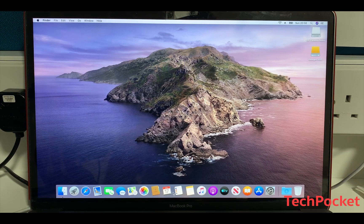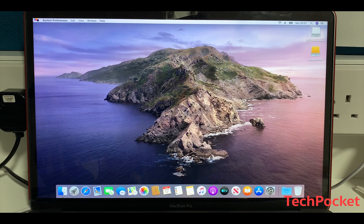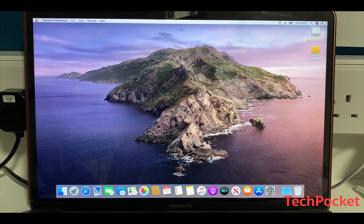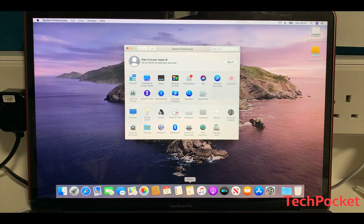There are many new features coming with Catalina, including Screen Time, which is a new feature for macOS currently only on iOS, as well as the separation of iTunes, a redesigned Reminders app, a new Find My app which integrates Find My iPhone and Find My Friends, Sidecar which allows you to use your iPad as an external display, and voice control.